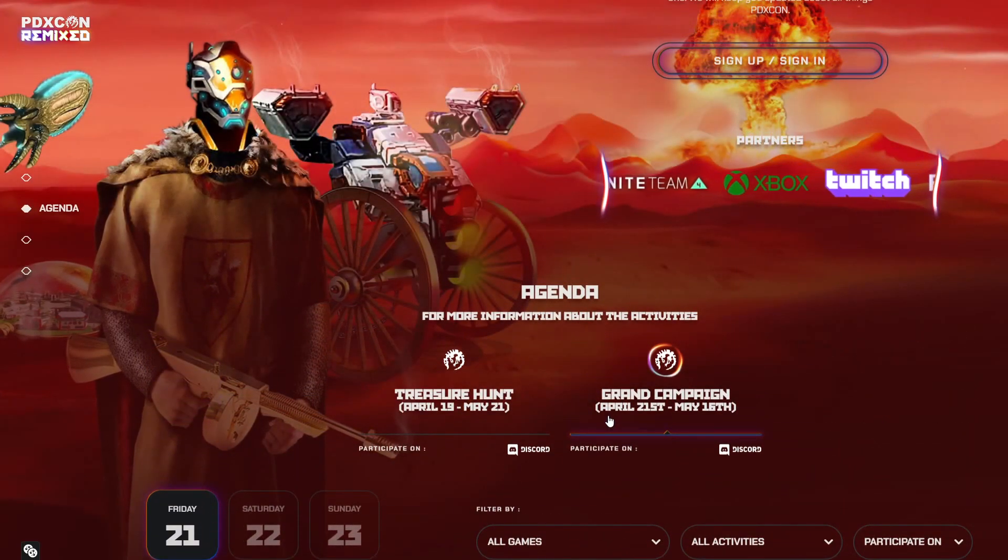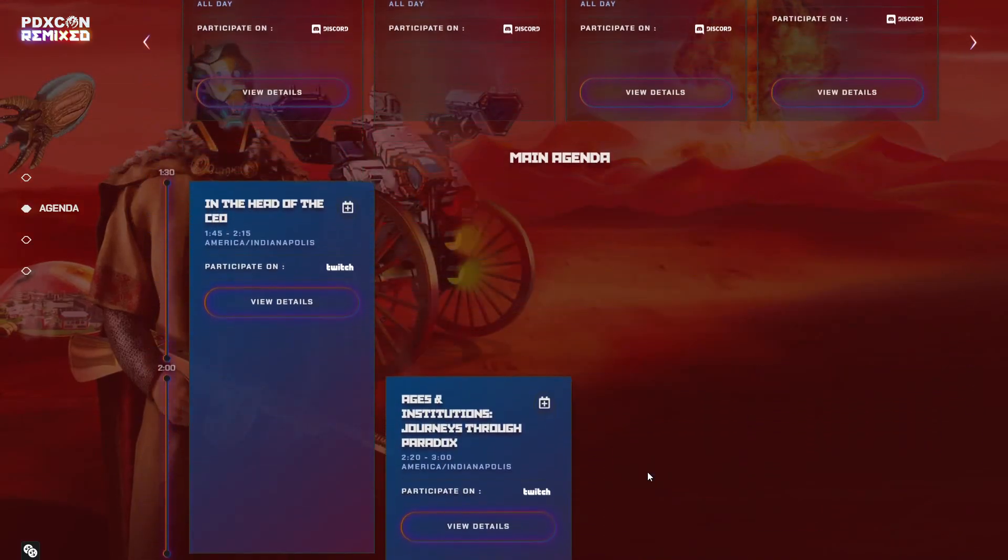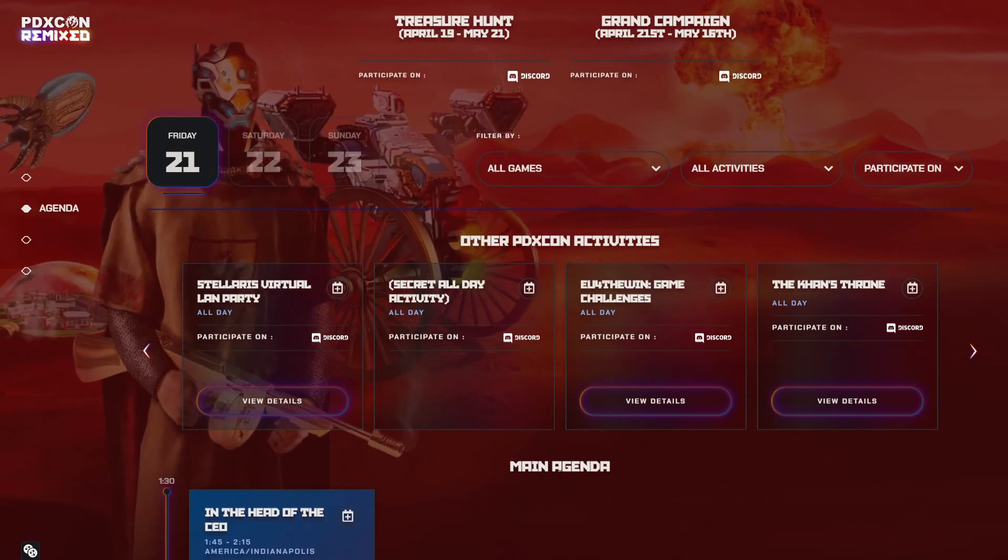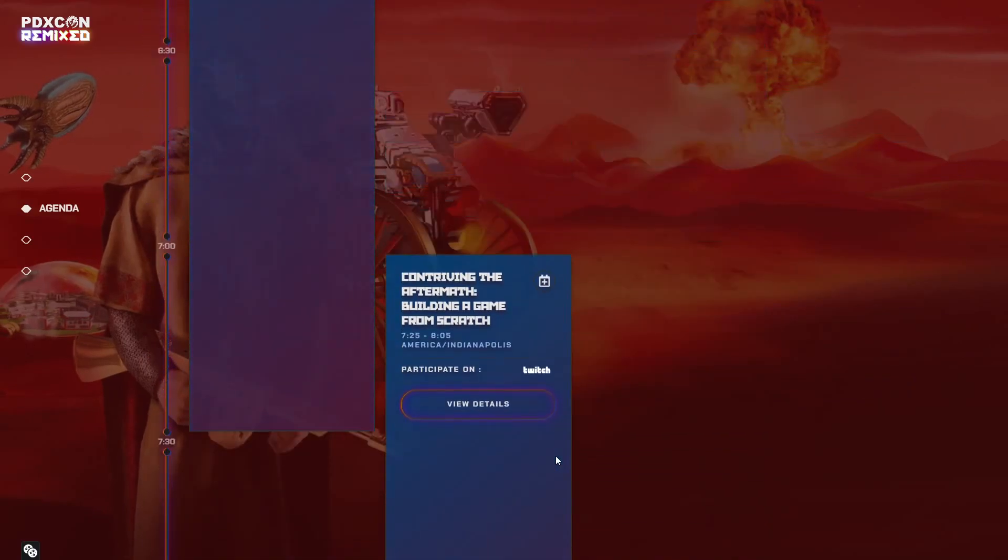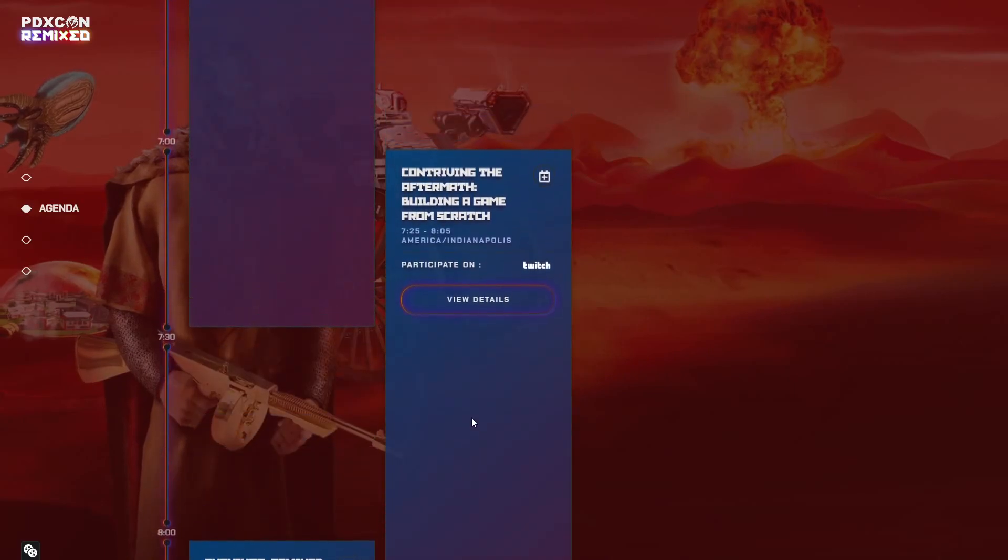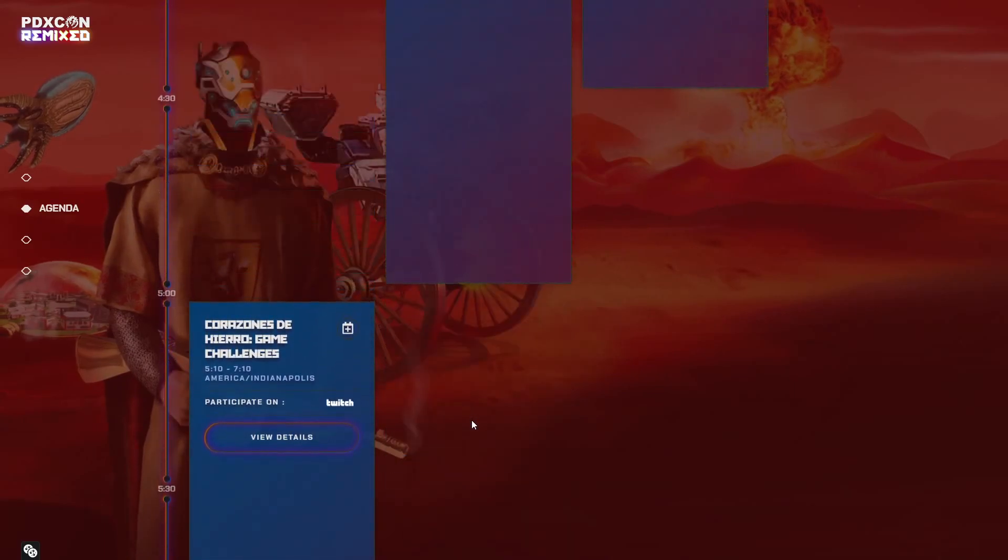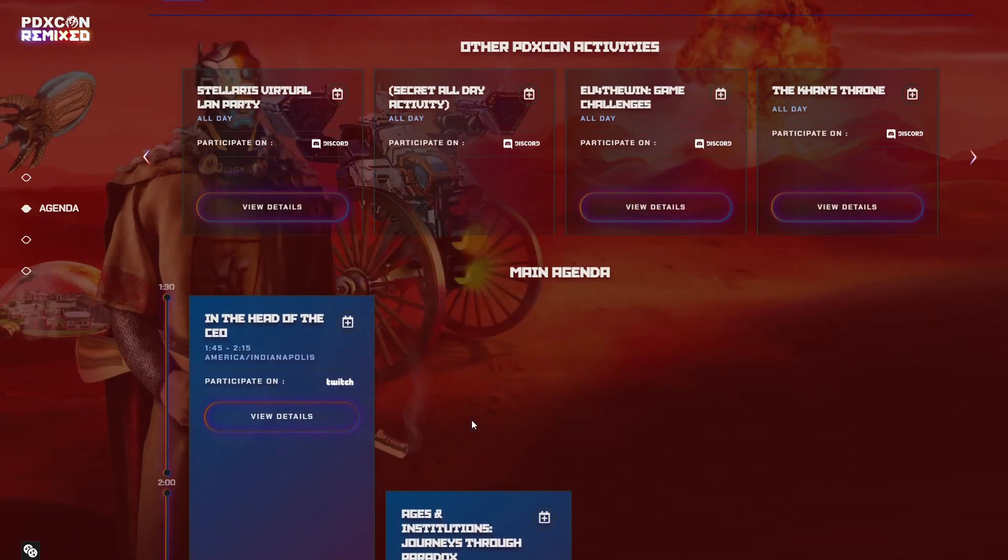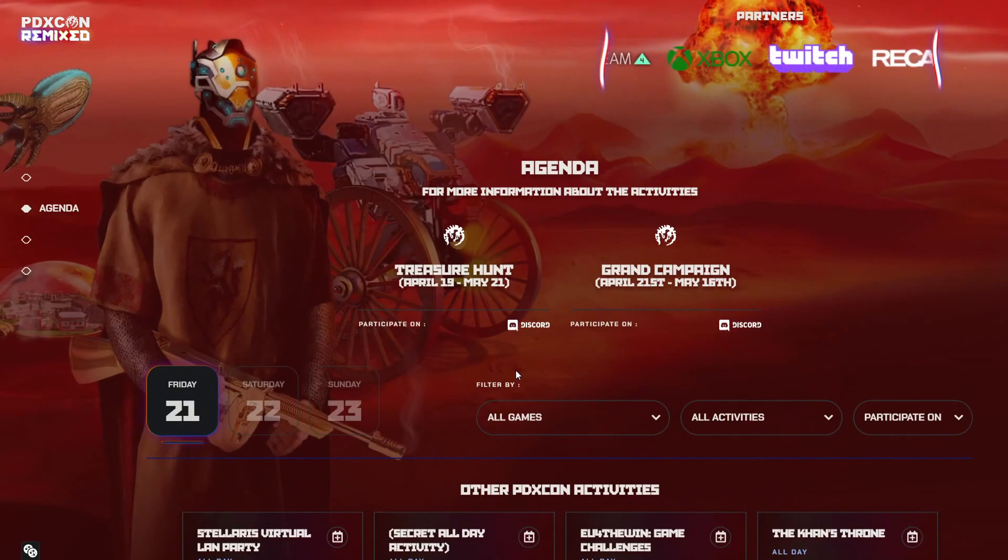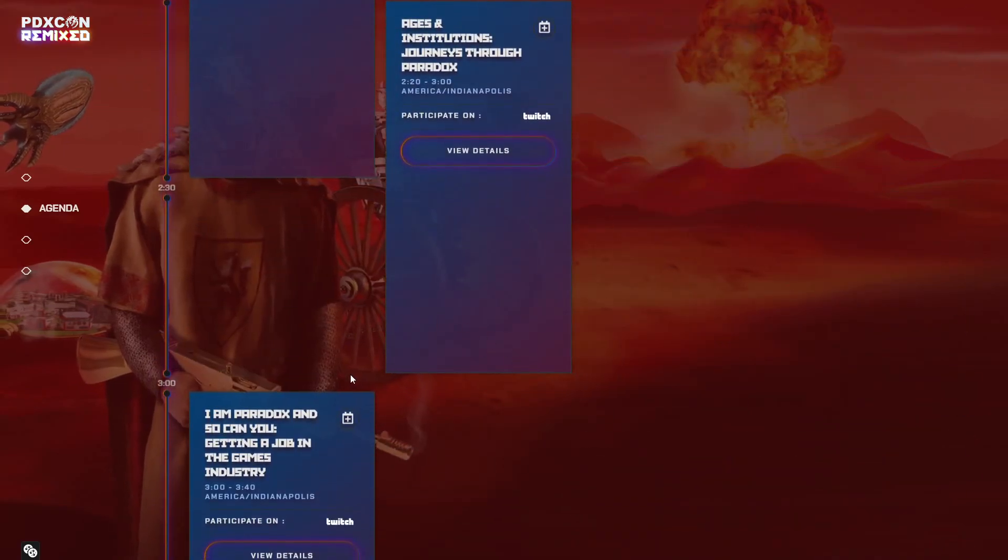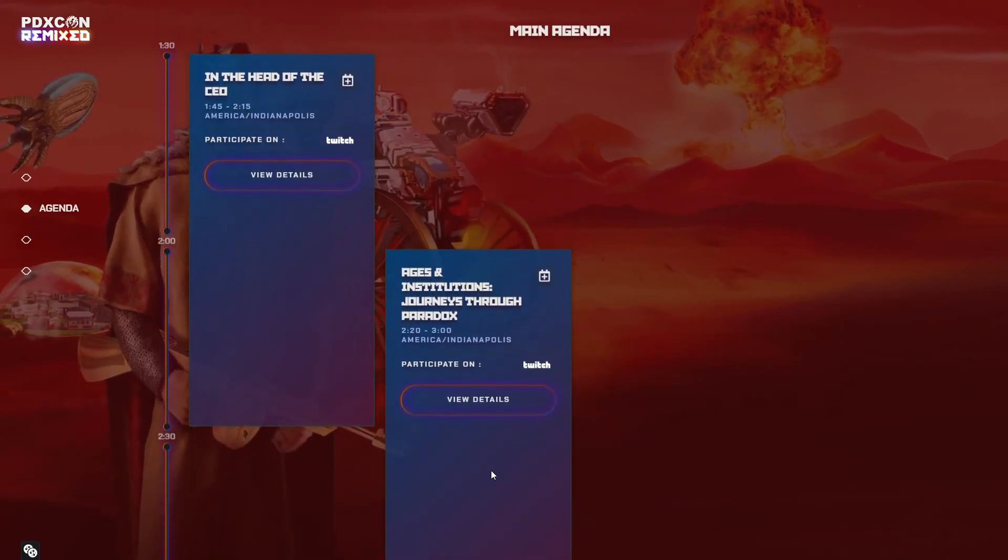We're going to get some news regarding Hearts of Iron 4 Barbarossa and a release date if they haven't done that already. Maybe we see some City Skylands content too. I don't really expect to see too many things like CK3 DLC their first expansion. I think a lot of the studios are just getting it together after they've released their respective DLCs.